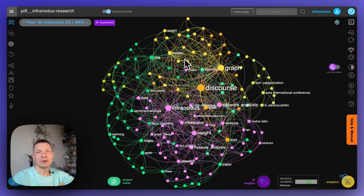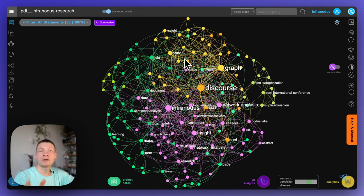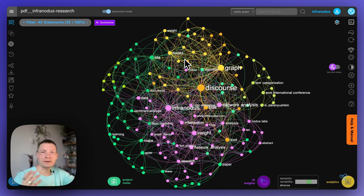Hello, everyone. In this video, I'm going to show you how you can represent any text as a knowledge graph using Infernotus so that you can see the main concepts inside and how they relate to one another.